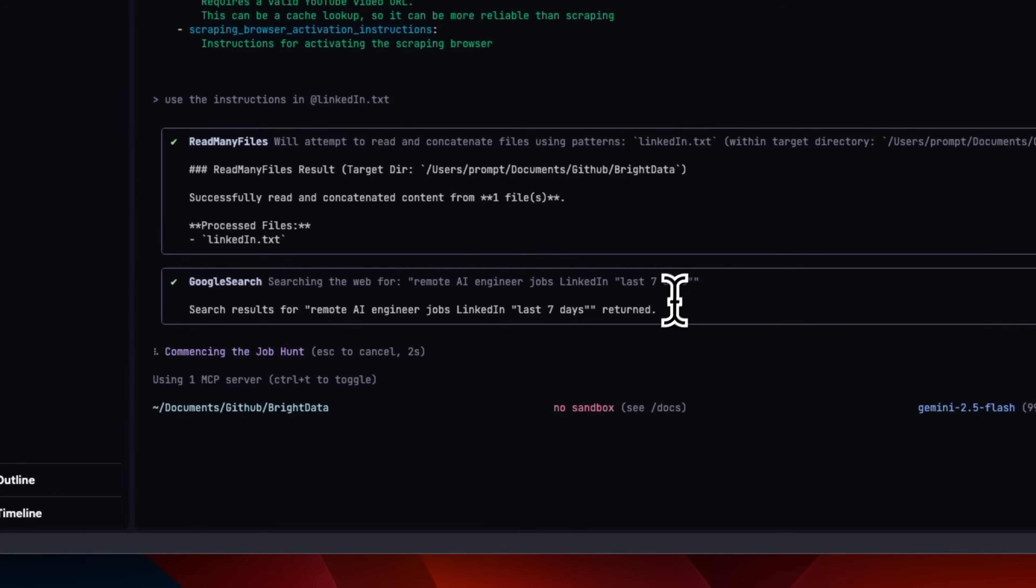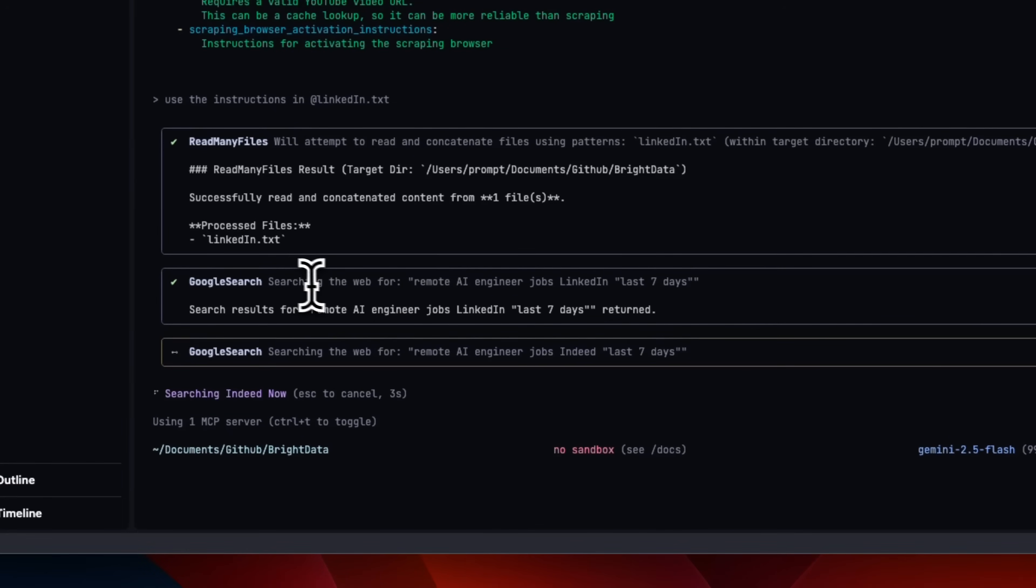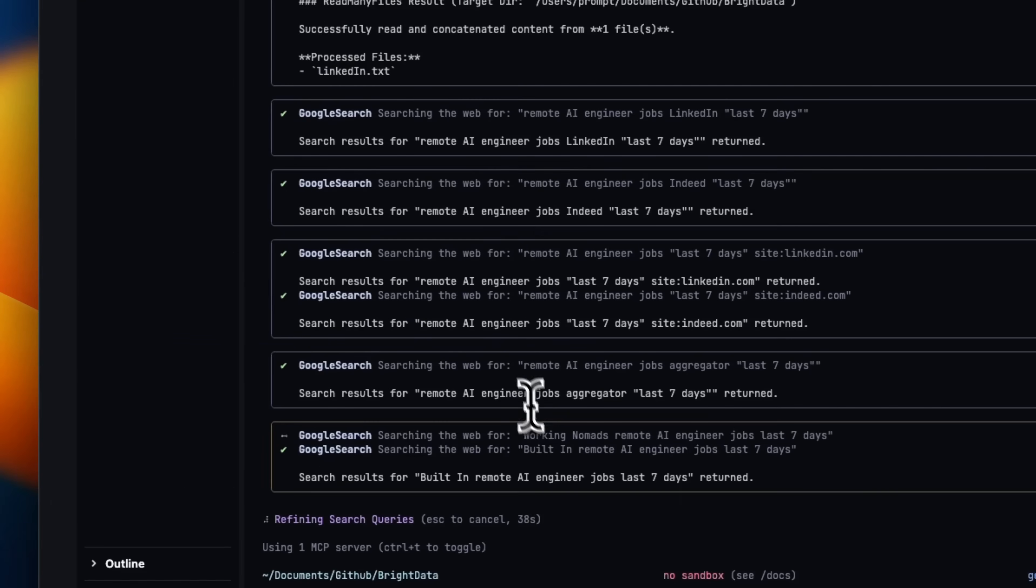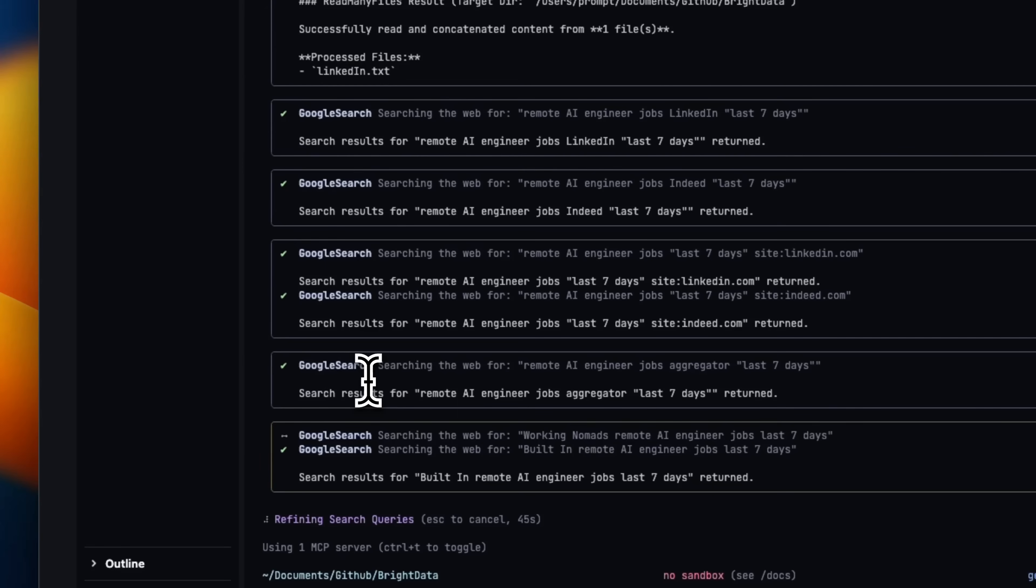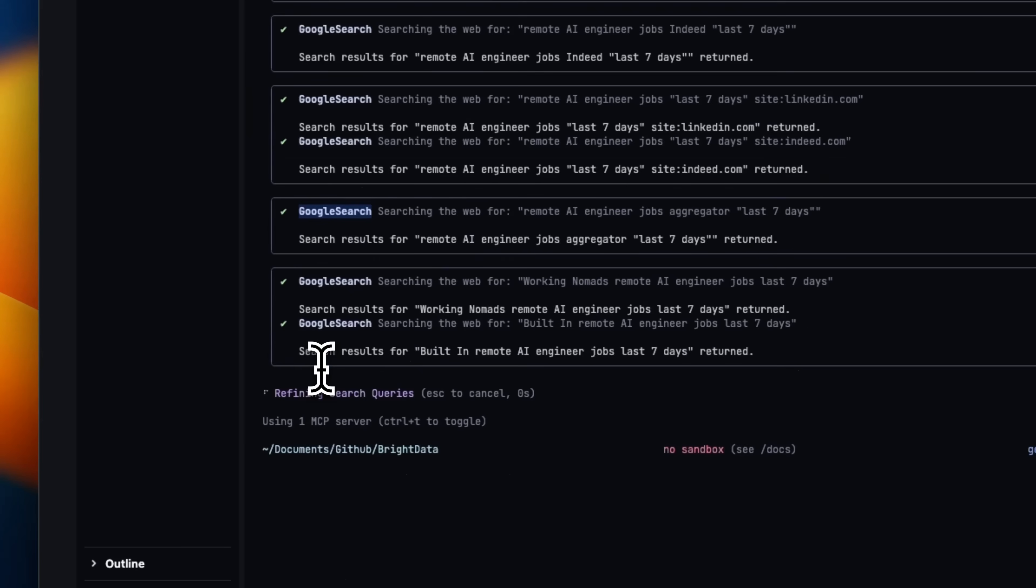So you can see that it's going to extract the text using the read many files tool. It generated a Google search query for it. Now Gemini CLI has access to those tools through the MCP server, but it's still trying to use Google search.